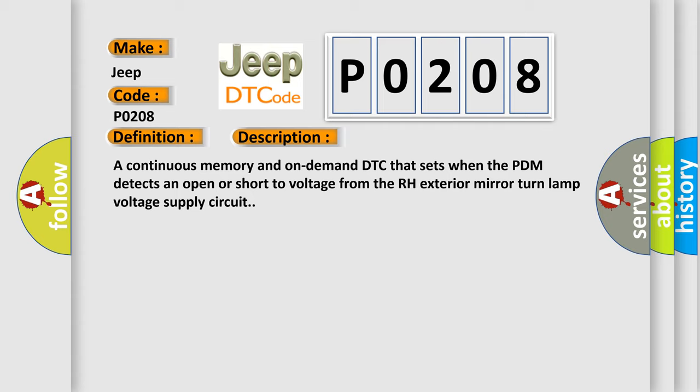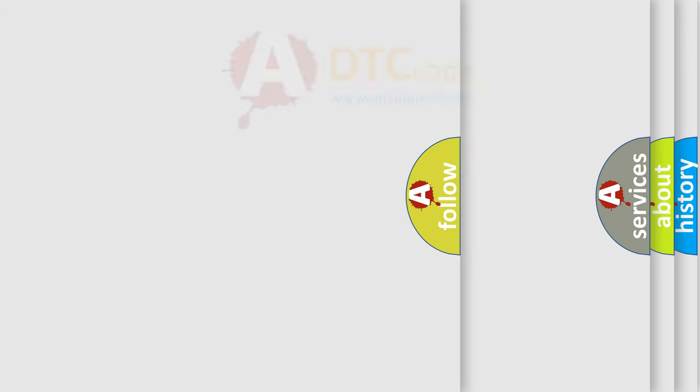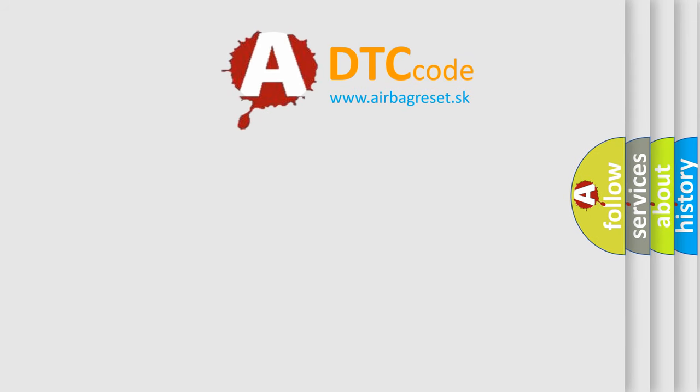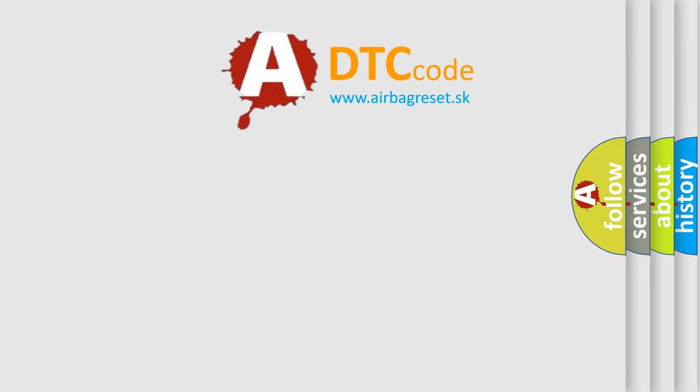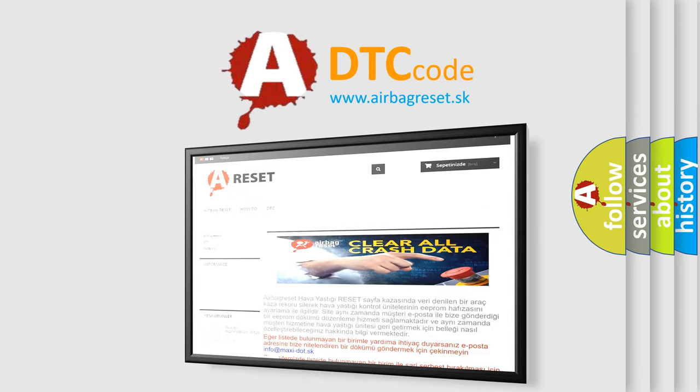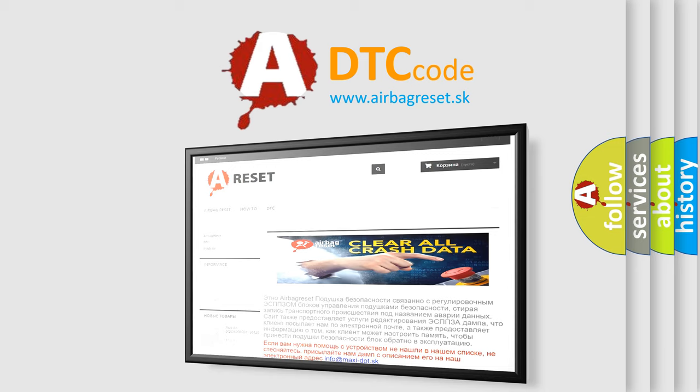The Airbag Reset website aims to provide information in 52 languages. Thank you for your attention and stay tuned for the next video.